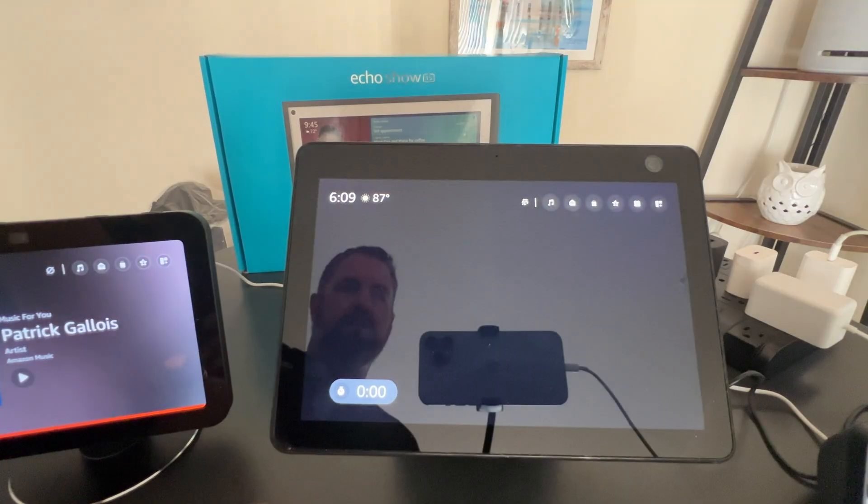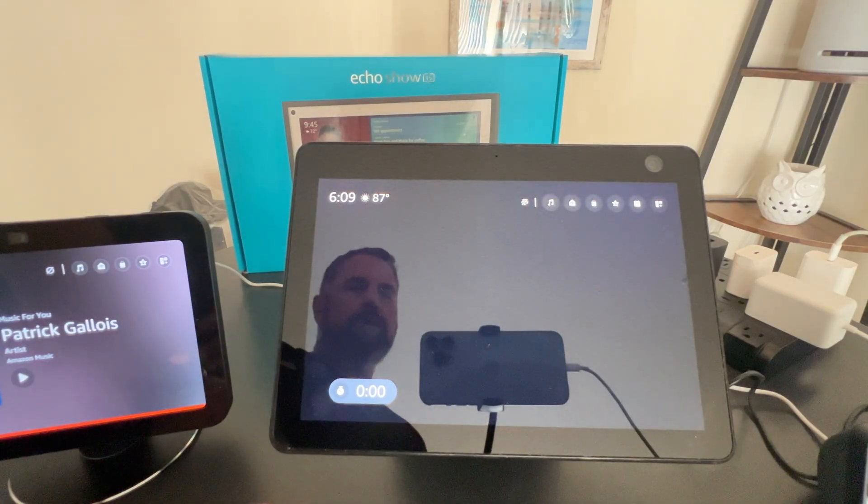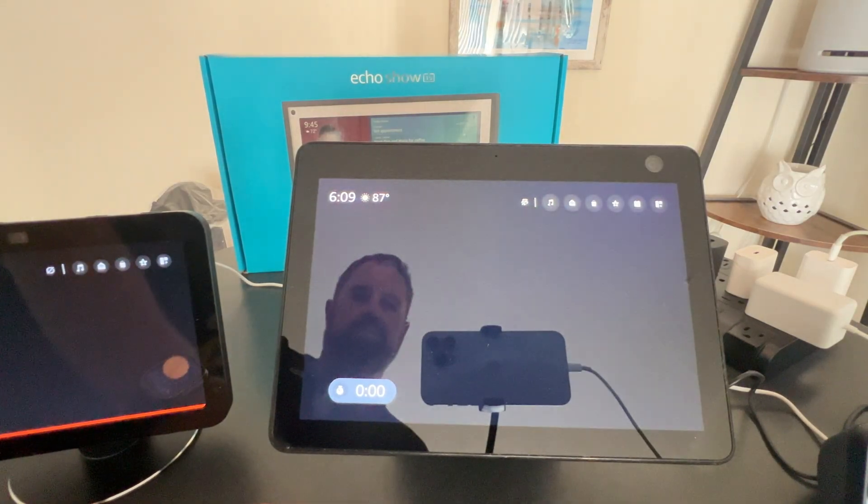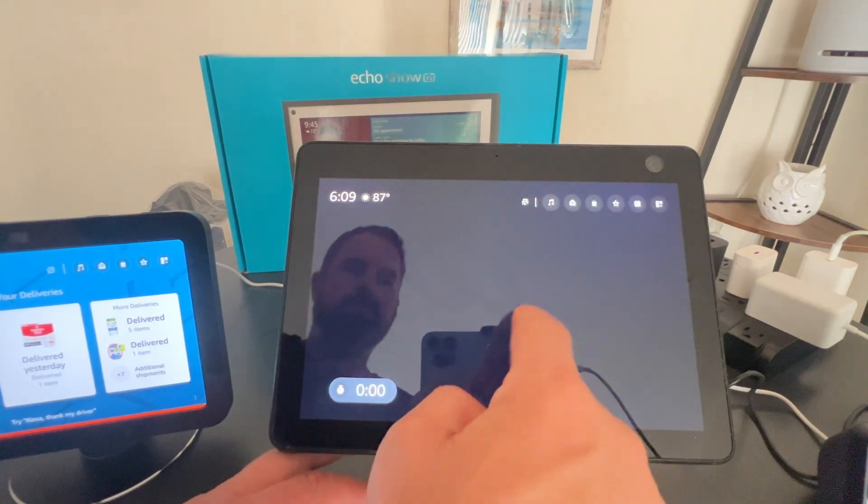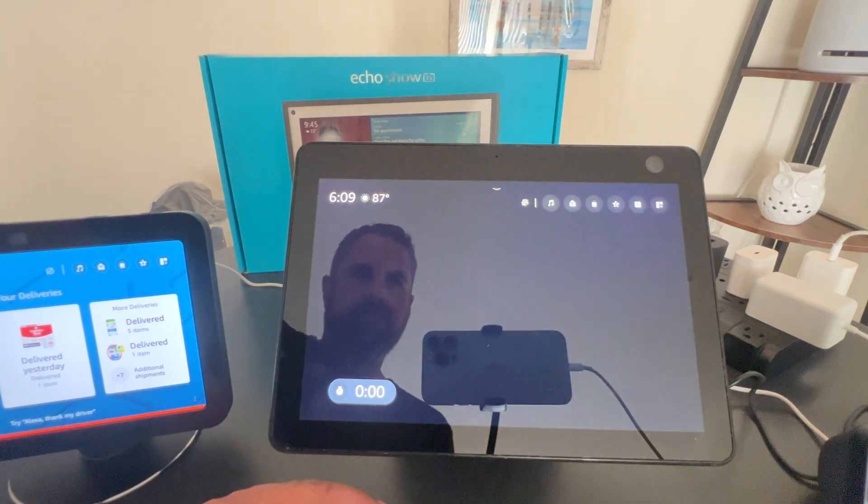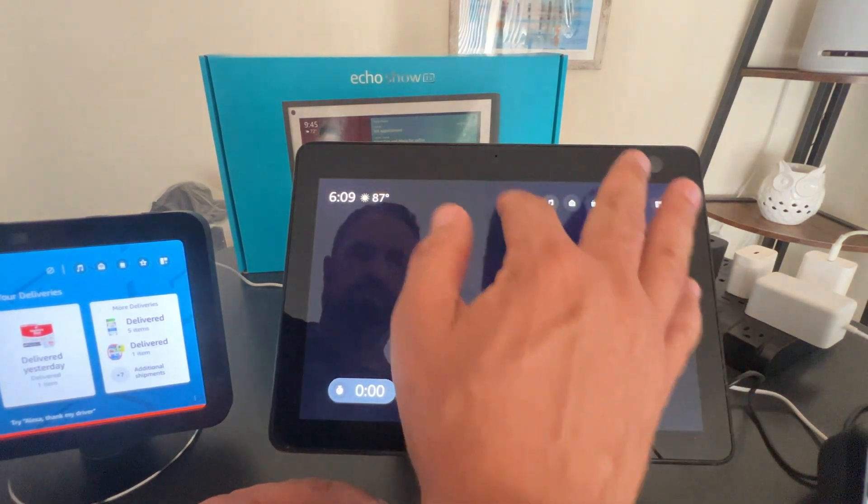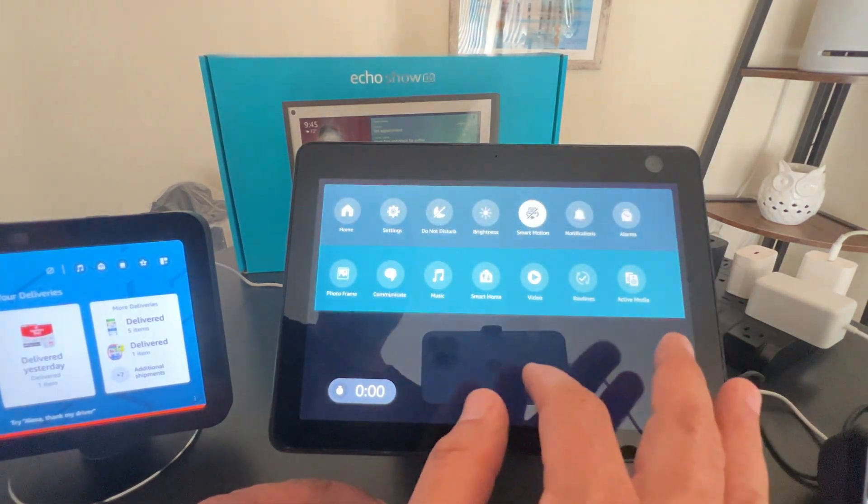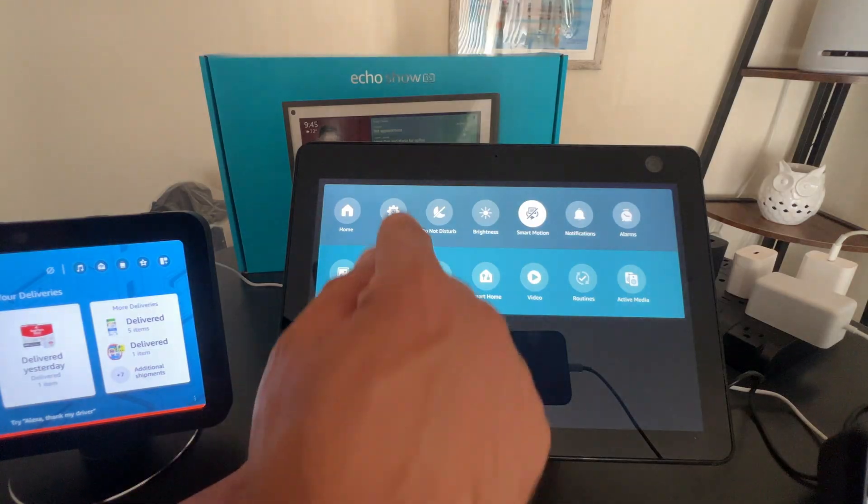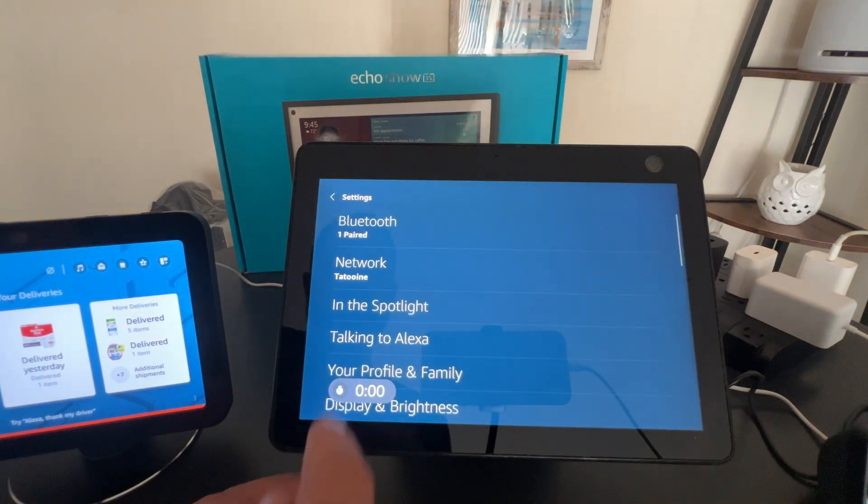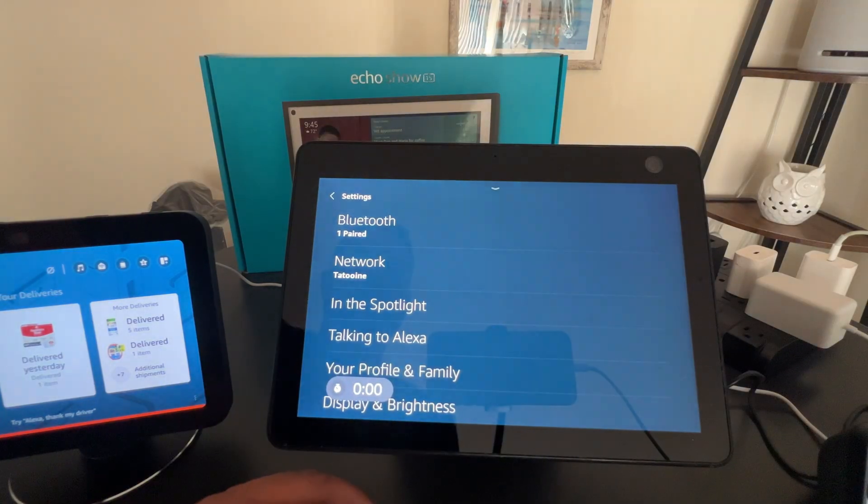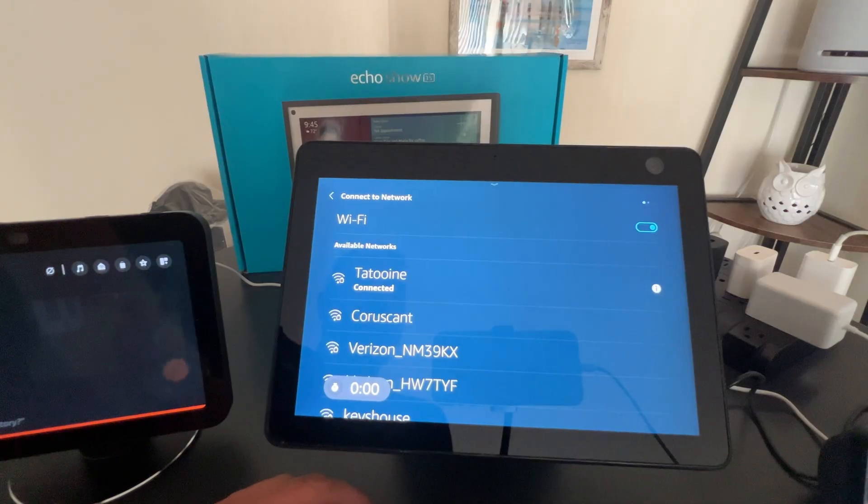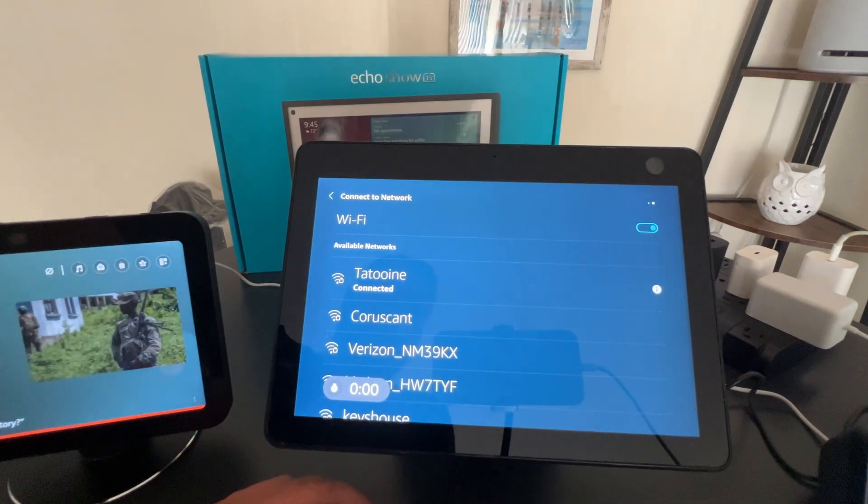And now it should connect to Tatooine, or maybe it's already connected. Let me just see. Let's swipe down again and we'll go to settings and the network, Tatooine. Indeed. So that's how you do it.